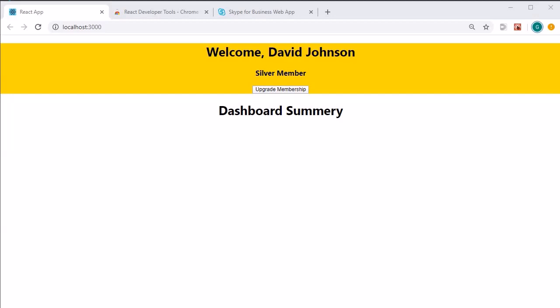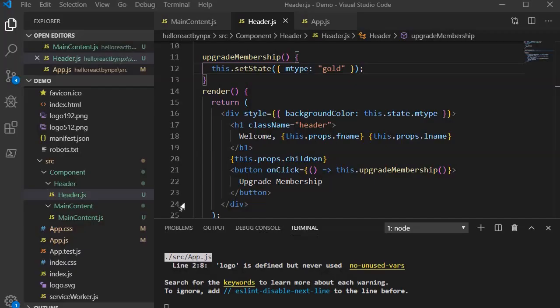Now let's look at the output — click on 'Upgrade Membership' and you'll find that the color has changed. The David Johnson user has gone from silver to gold. This demo shows how to use the state object and change its value at runtime. If you have any doubts about the onClick method and event binding, don't worry — I'll have a detailed session on that in upcoming sessions. On this note, I'm stopping here. See you in the next session. Bye bye, take care.